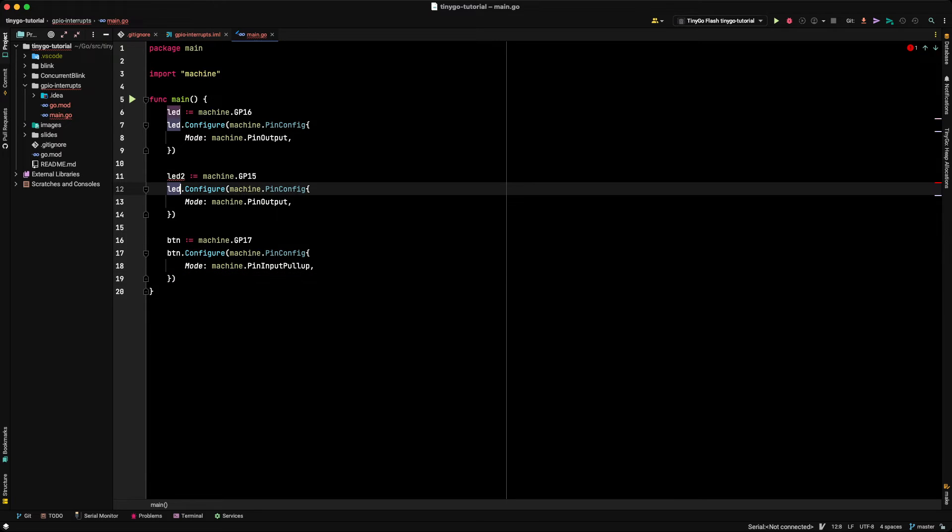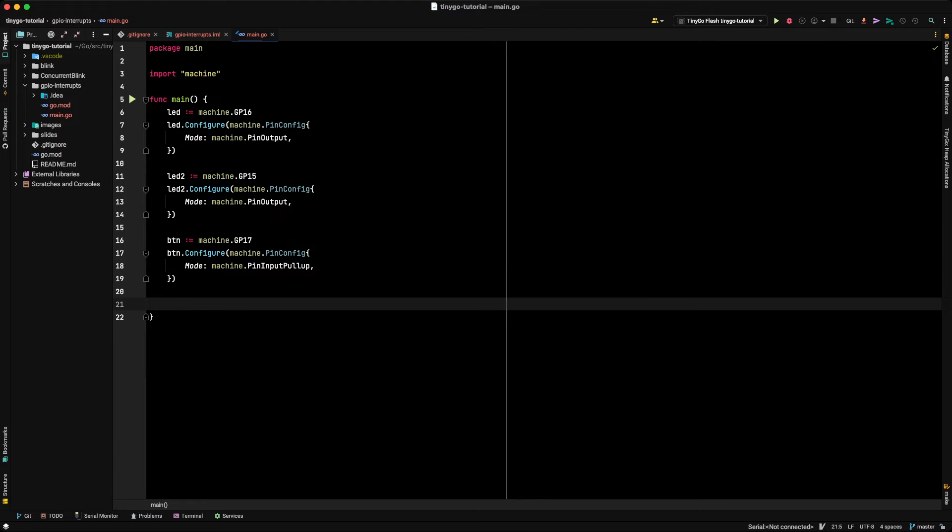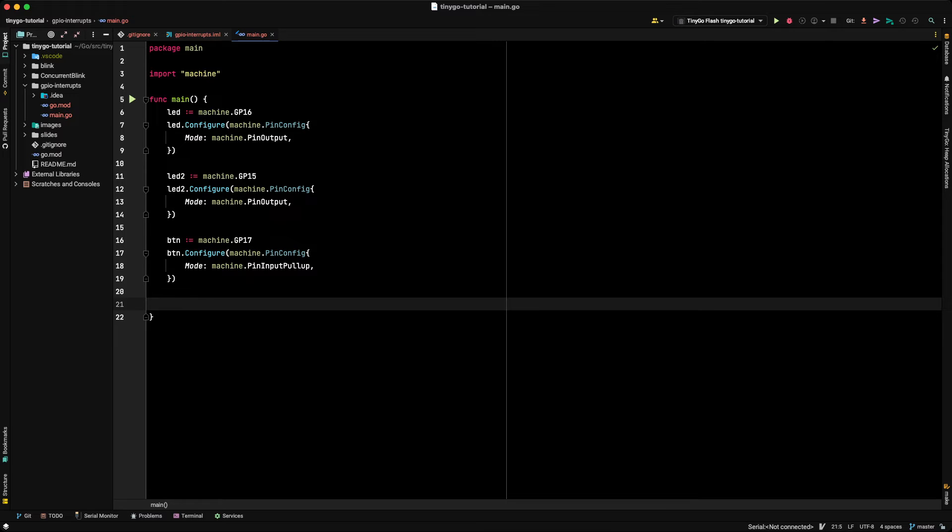So we've now configured our button to be a pin input pullup. So it's basically going to be always at a logic high until the push button is depressed, at which point the pin will be pulled to ground and register a logic low. Now that we've set up the three peripherals that we've connected to the Pico, we've set up two LEDs and a button, let's now set up an interrupt service routine.